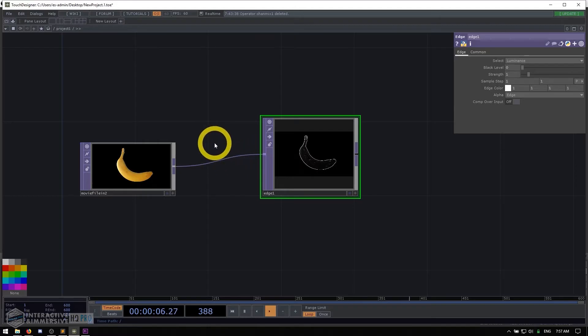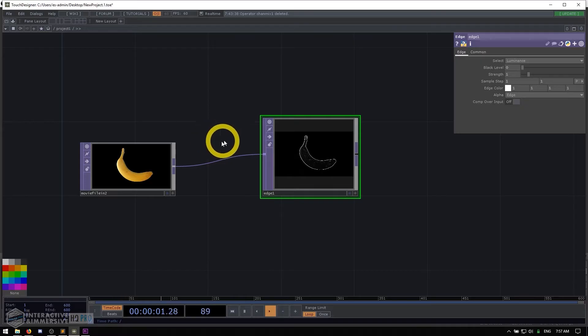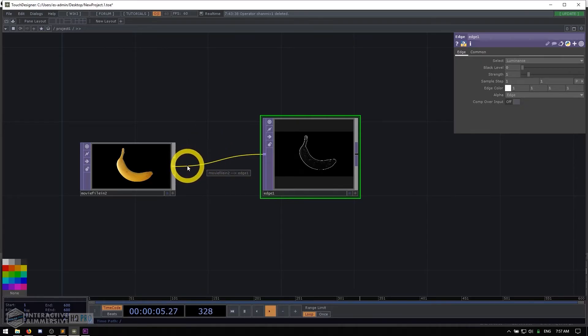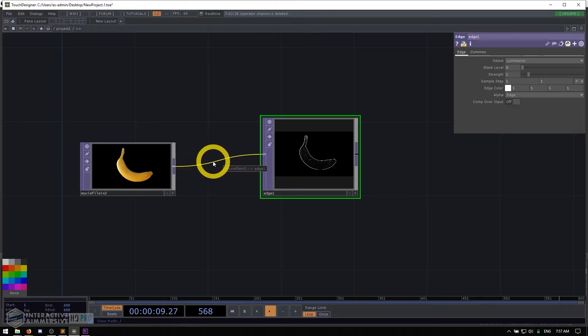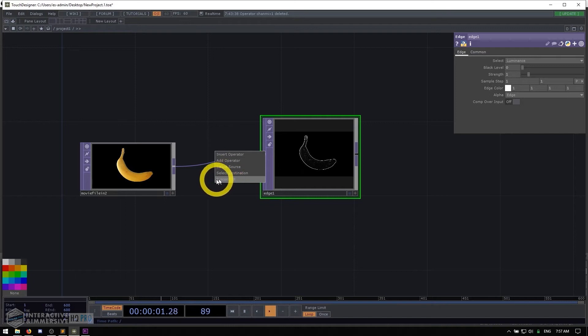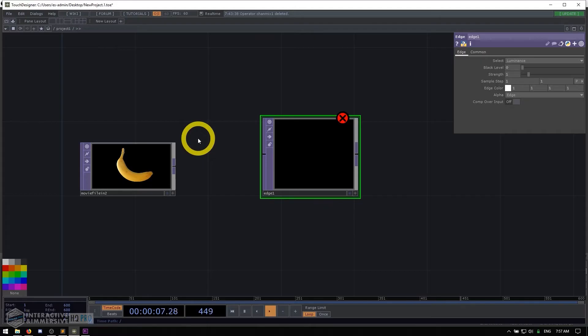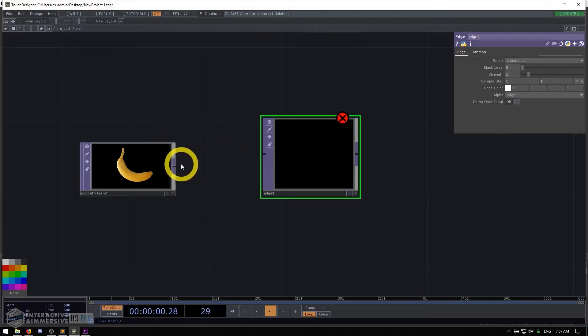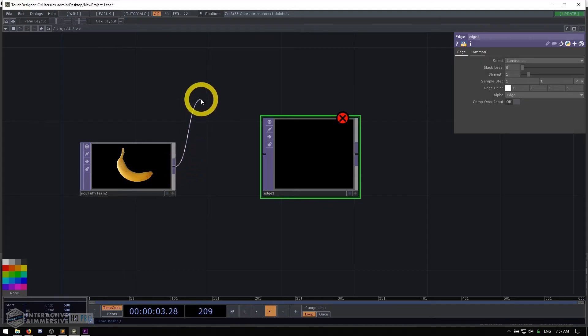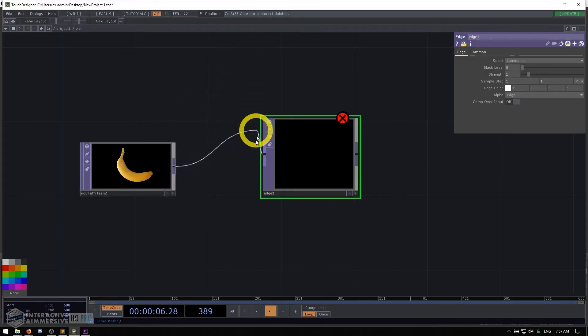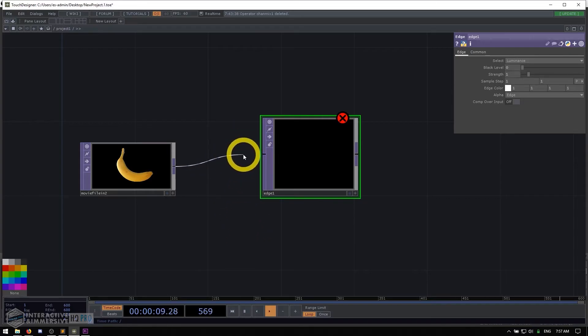So what if we wanted to disconnect this and maybe rewire it a different way? What we could do is hover our mouse over the wire. You can see it becomes yellow when it's hovered. We can right click on it and hit disconnect. And then we can talk about the second way that you can connect operators, which I usually find a little bit easier is that if you just click and release the mouse on the output,